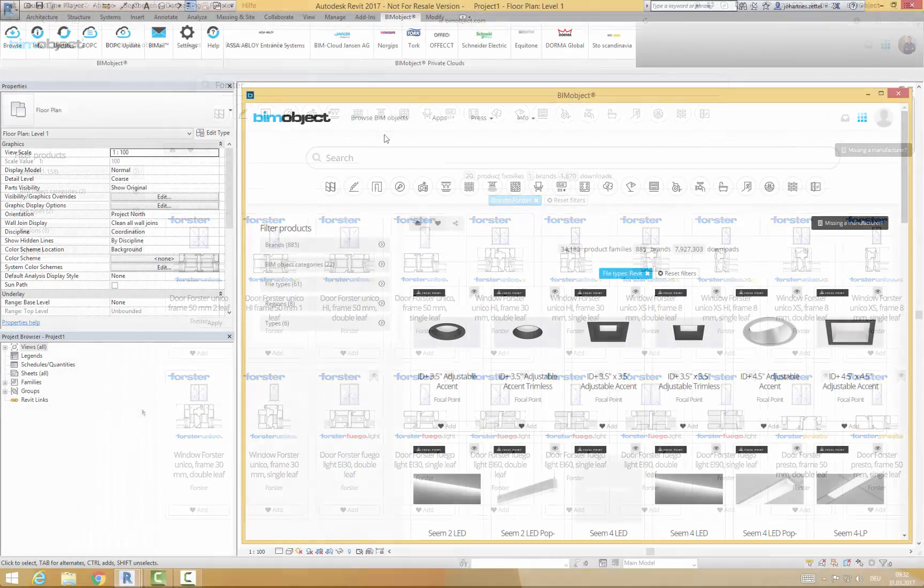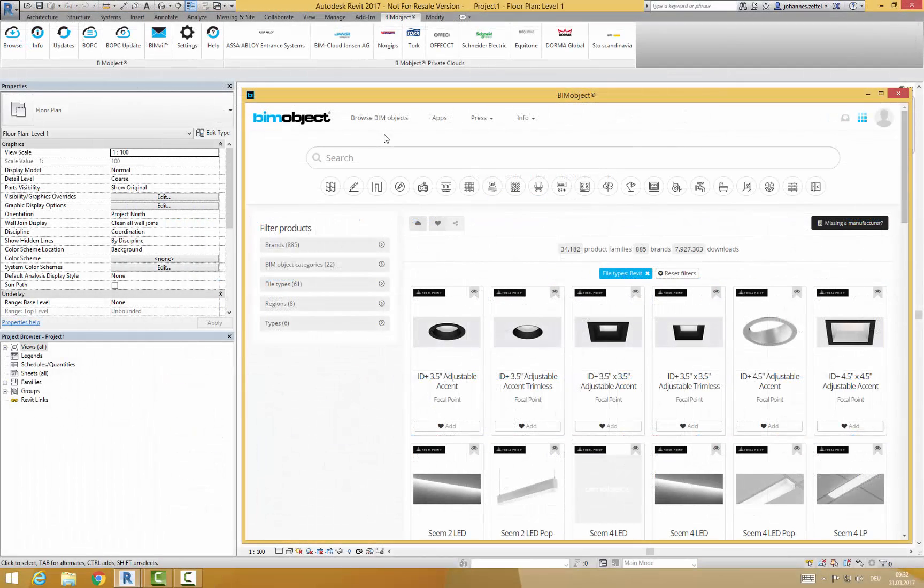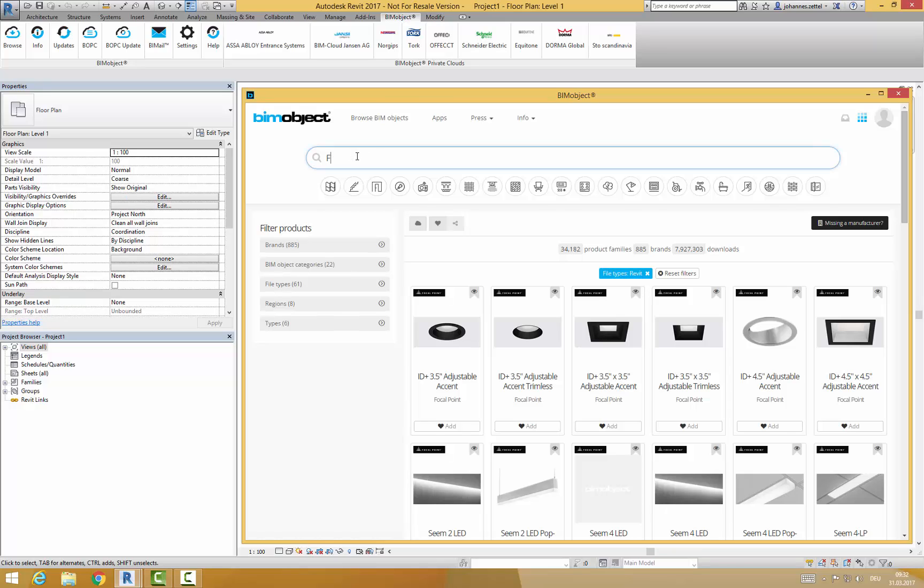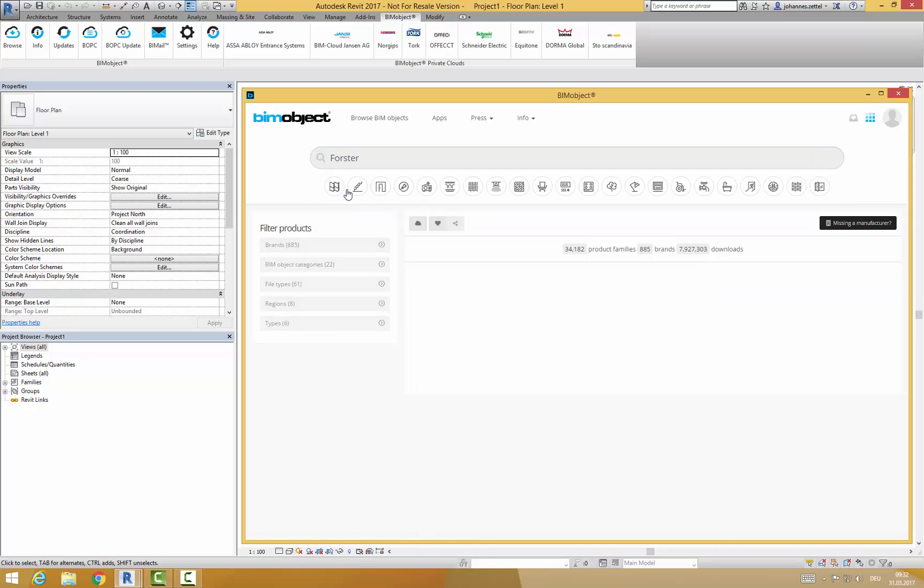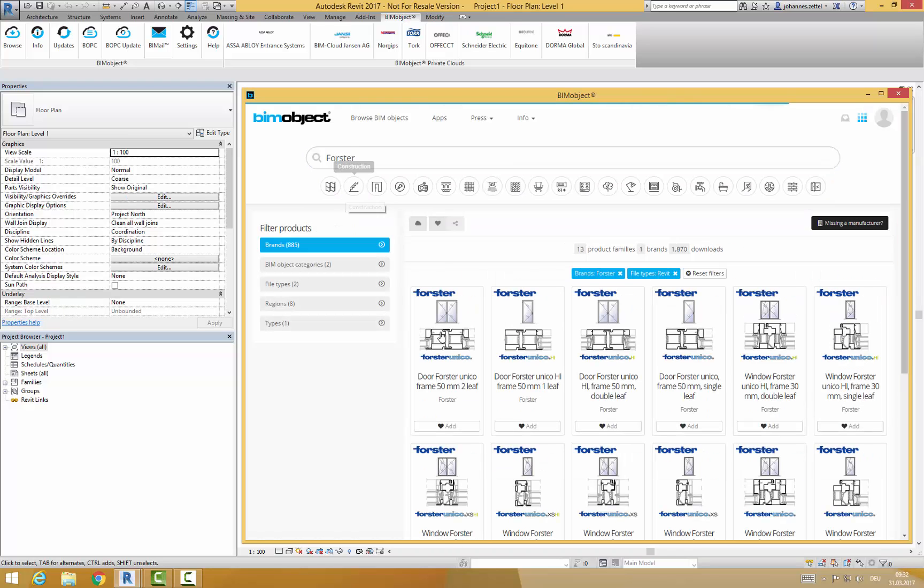Or as I am doing it here via our integrated app for Revit and Archicad. In the search field or brand filter you look up Forster. This will load up the product pages of this manufacturer.